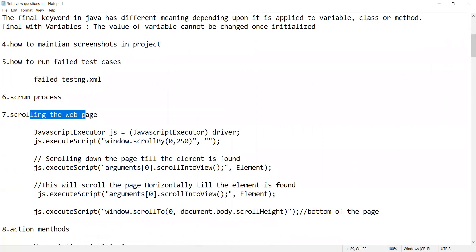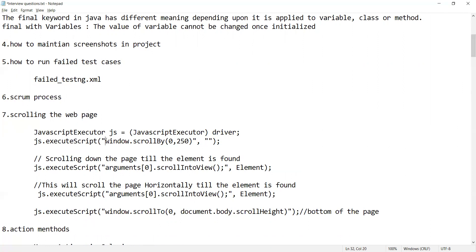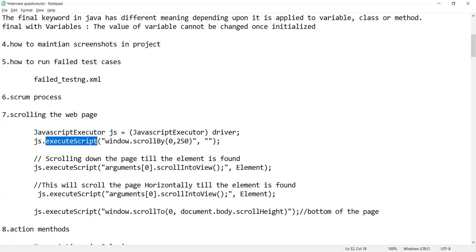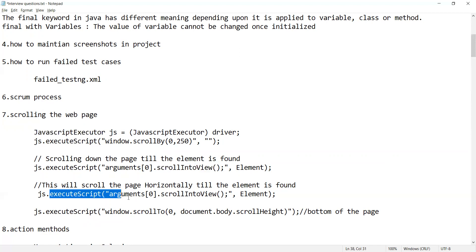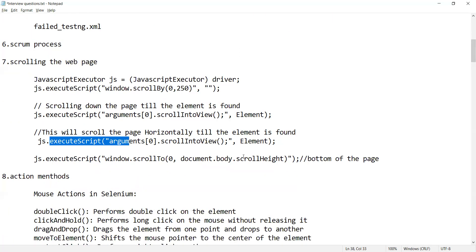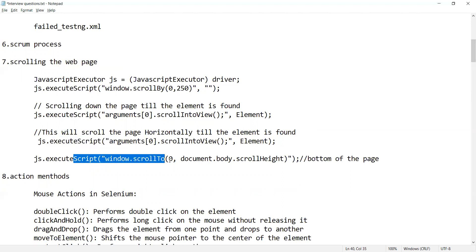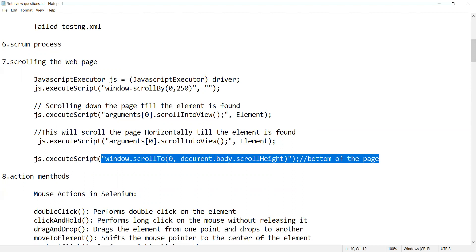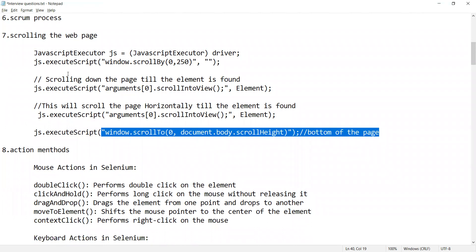How will you scroll a particular webpage? JavaScript Executor can be used. You create an object: JavascriptExecutor js = (JavascriptExecutor) driver; then use js.executeScript(). If you want to scroll until an element is found, use scrollIntoView(). To scroll the page horizontally or to scroll to the bottom of the page, you use the appropriate arguments with the window scroll function.